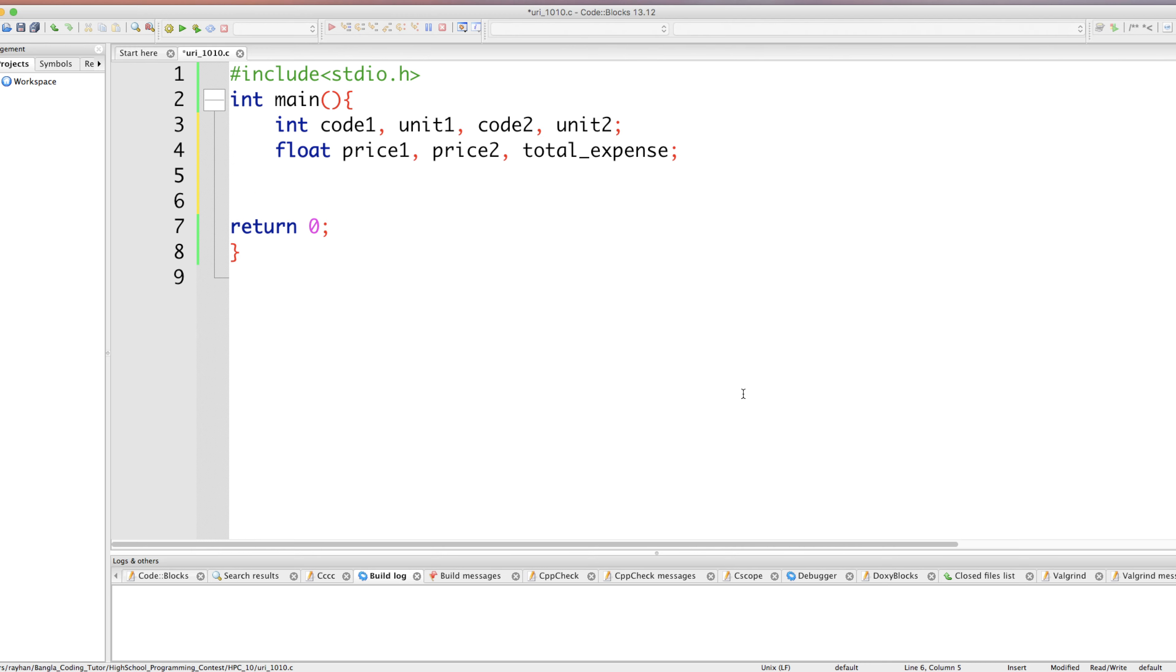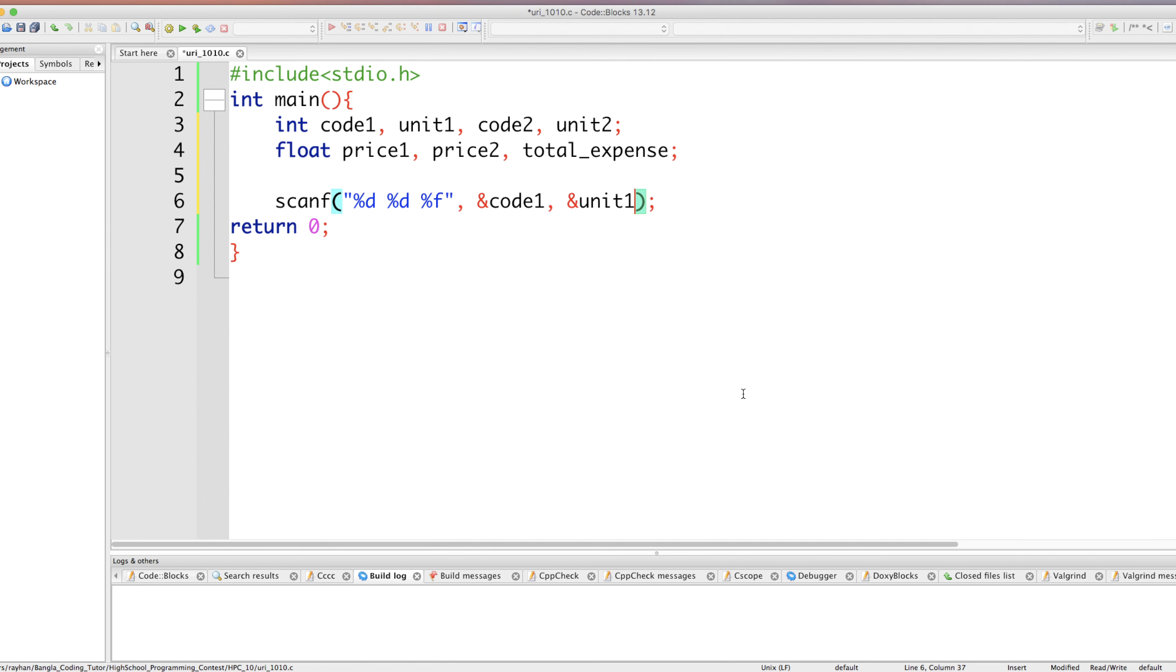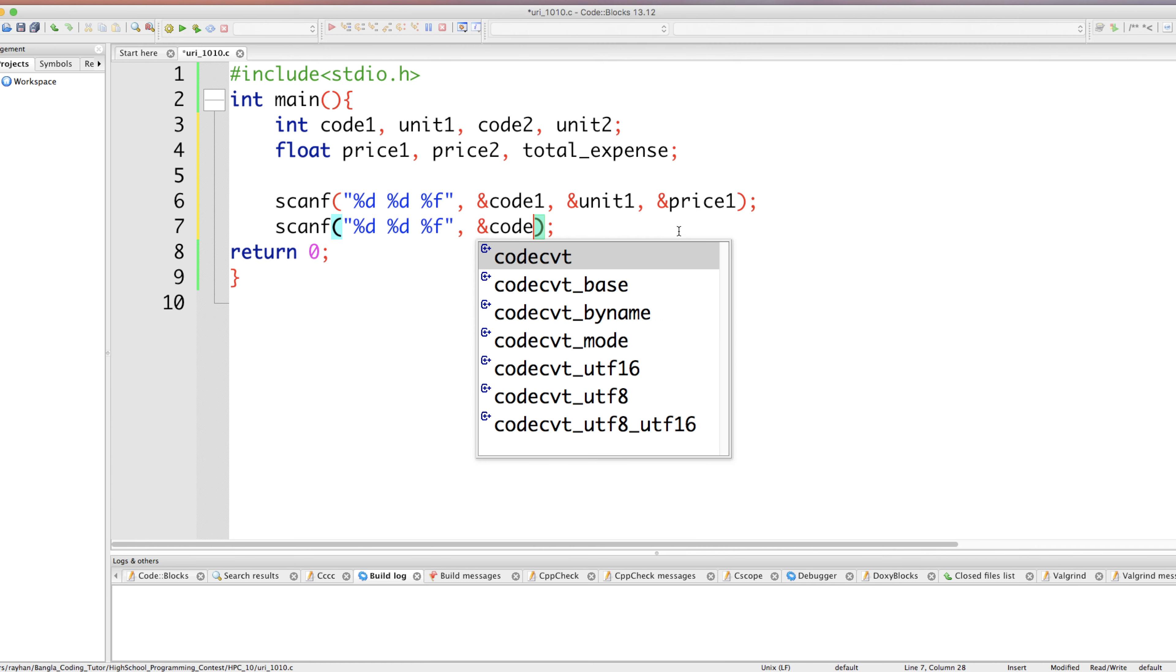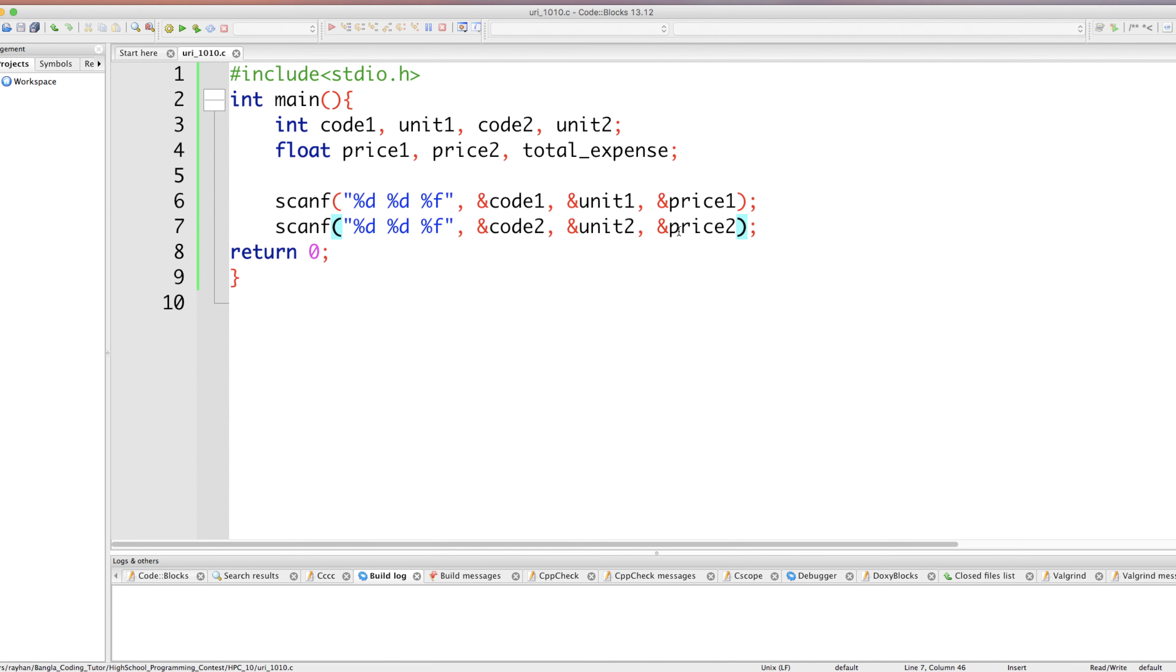Next task is to scan the values. So first product values we will scan. How to scan? Here first value is an integer product one code, second value is an integer product one unit, third value is a floating point number product one price. These values will be stored: first item will be stored in code one, second will be stored in unit one, and third value will be scanned as price one. Same style for product two information we will scan. First value is code two, second value will be stored in unit two, and third value is floating point which is price two. So our values are scanned.